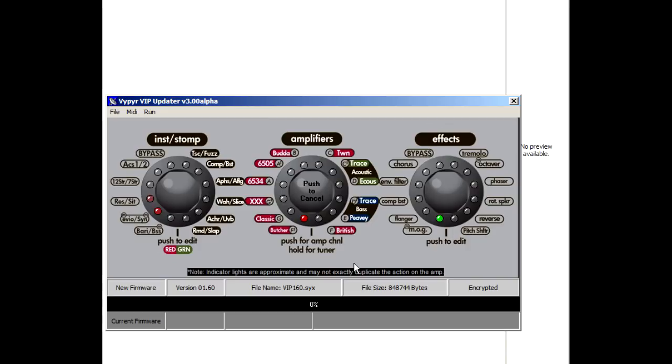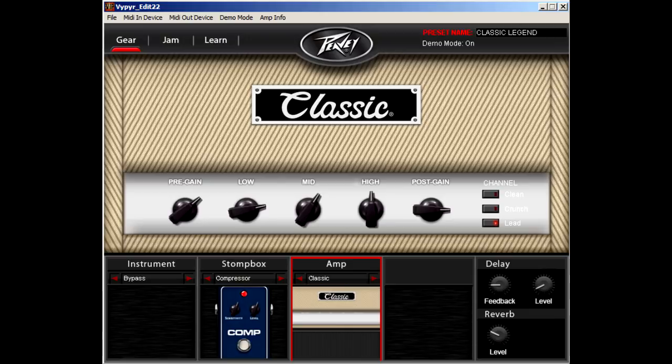Viper Edit is basically a virtual representation of what is going on with your amp. Anything you do within the software will be directly shown on the amp, and anything you do on the amp will be represented in the software.